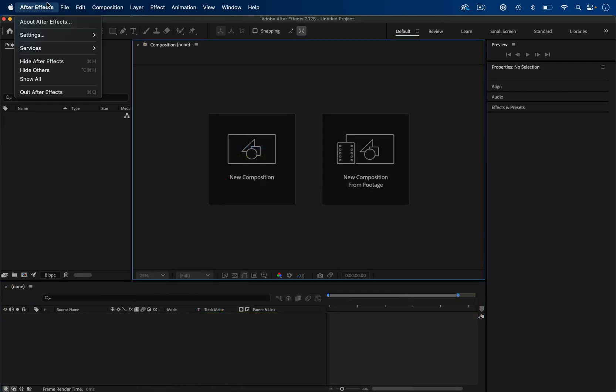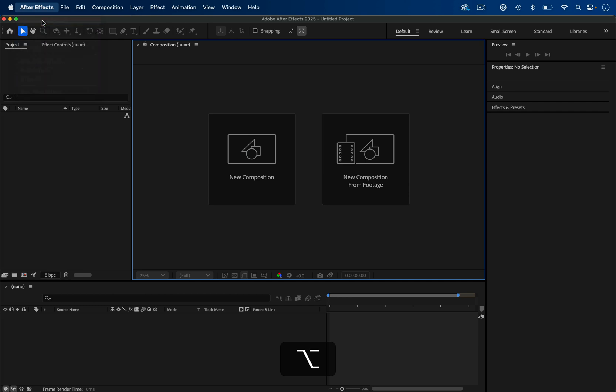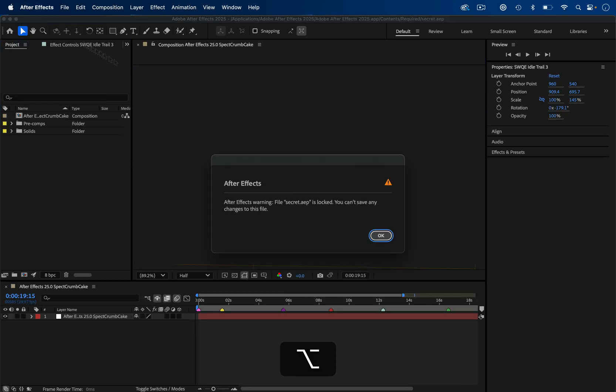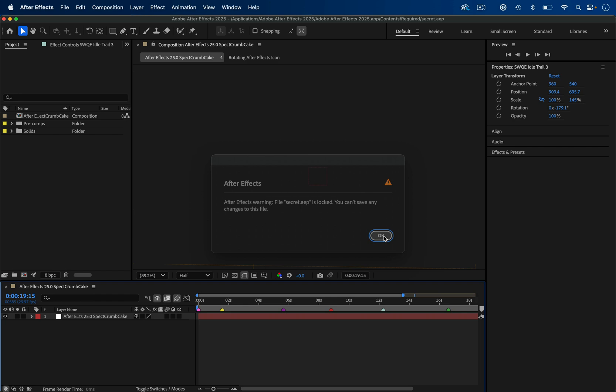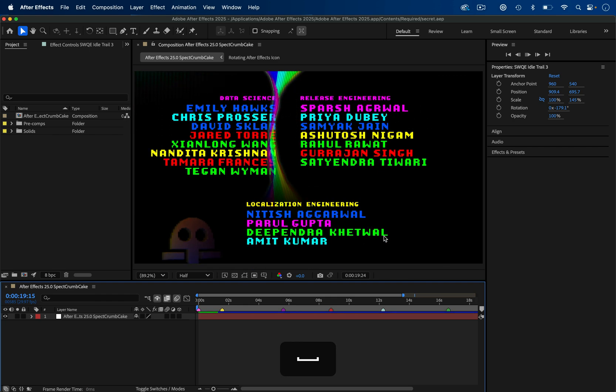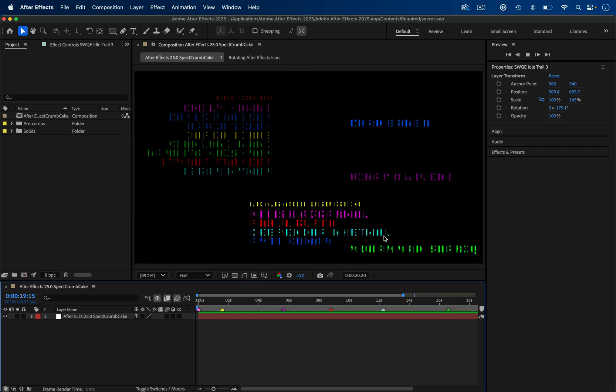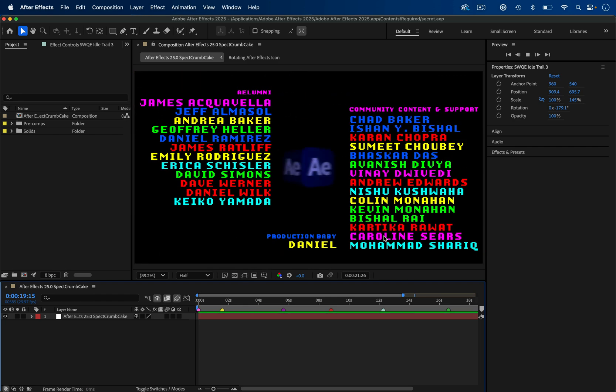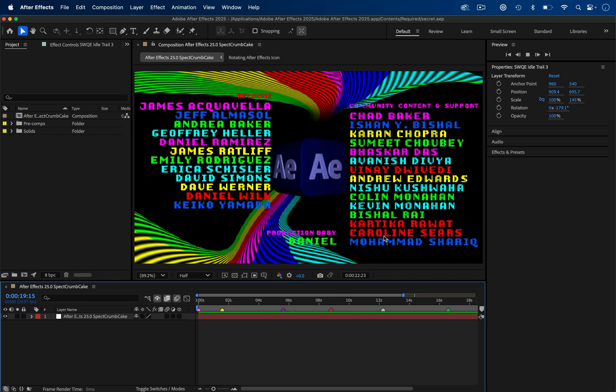See this Easter egg? Click After Effects and hold option while clicking about After Effects. It'll ask you to save your project or not.